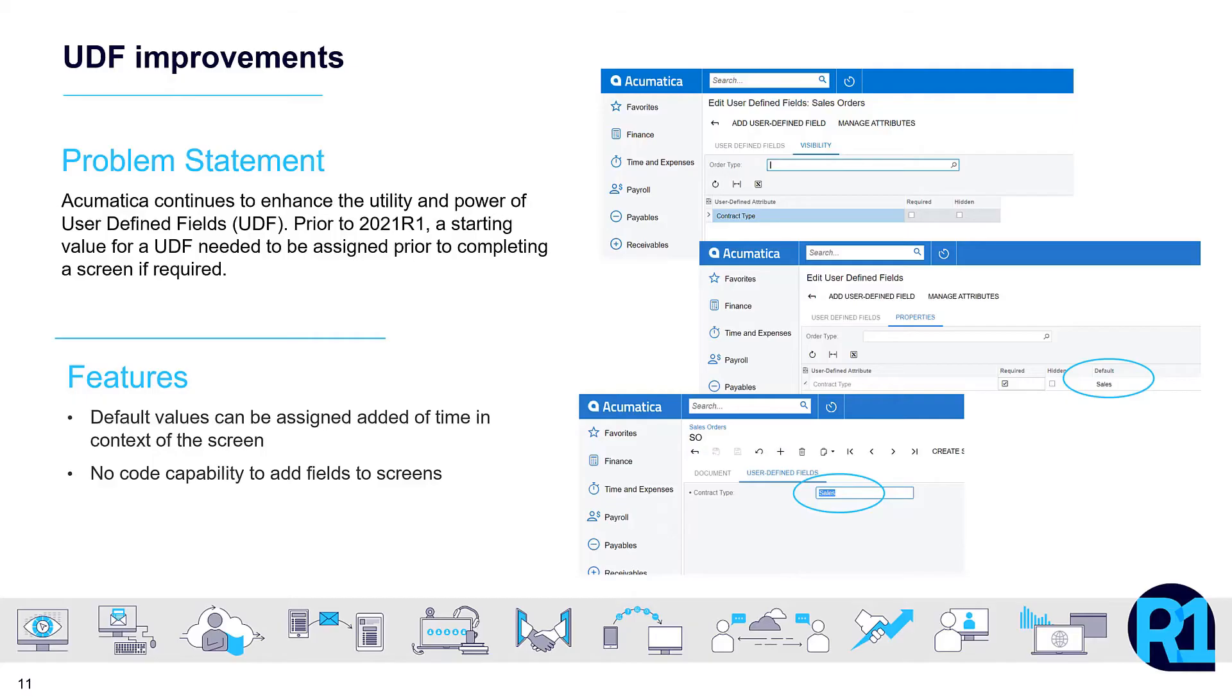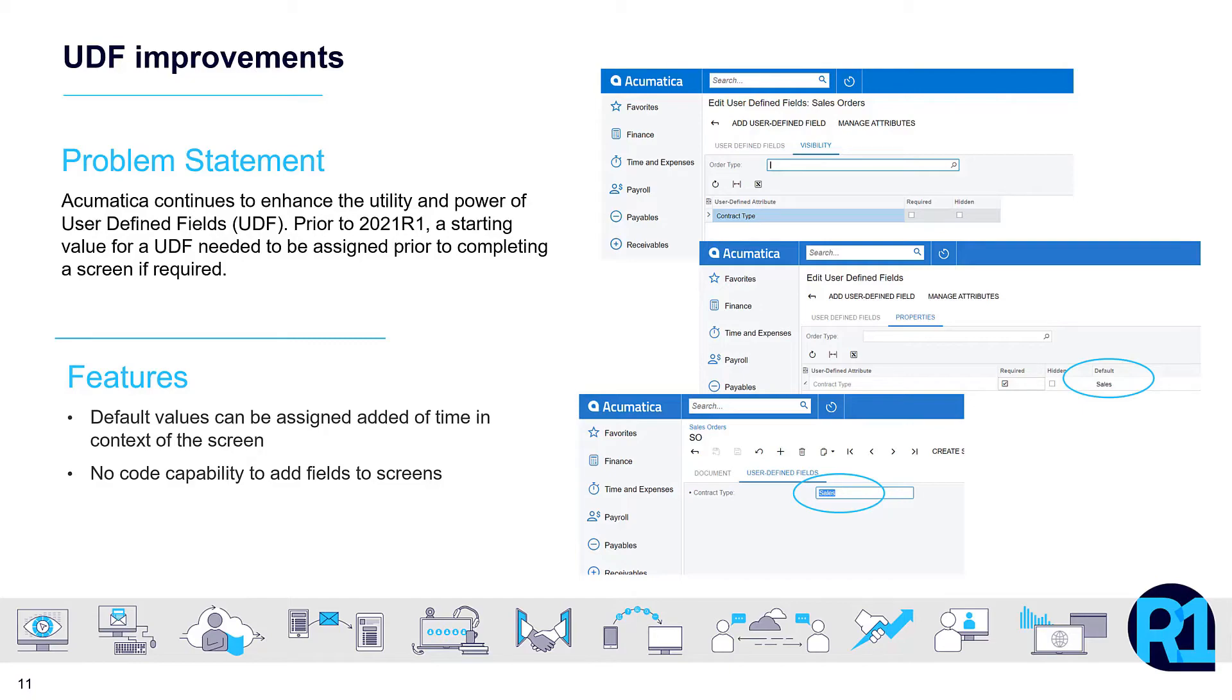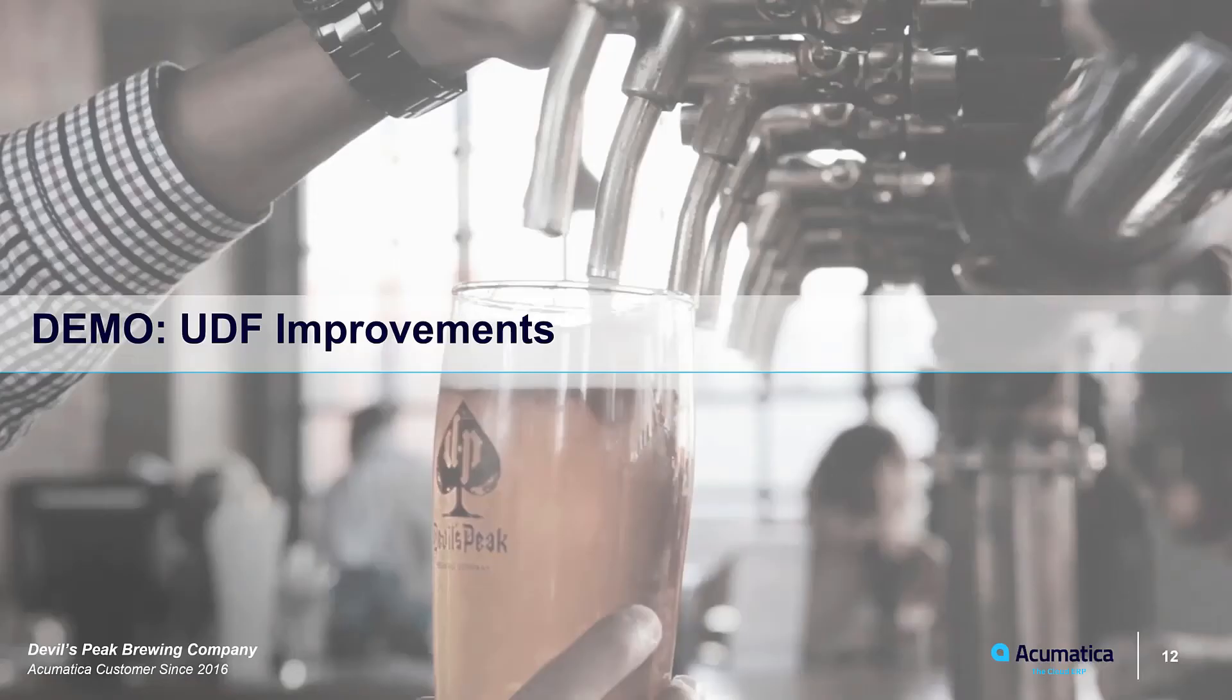A few releases ago, Acumatica introduced user-defined fields or UDFs. This no-code capability enabled non-developers to add new fields to screens as they required. The R1 release introduces the new feature of setting default values for user-defined fields. So now if a field is required, a default value can be assigned ahead of time, eliminating the need of having to set the value.